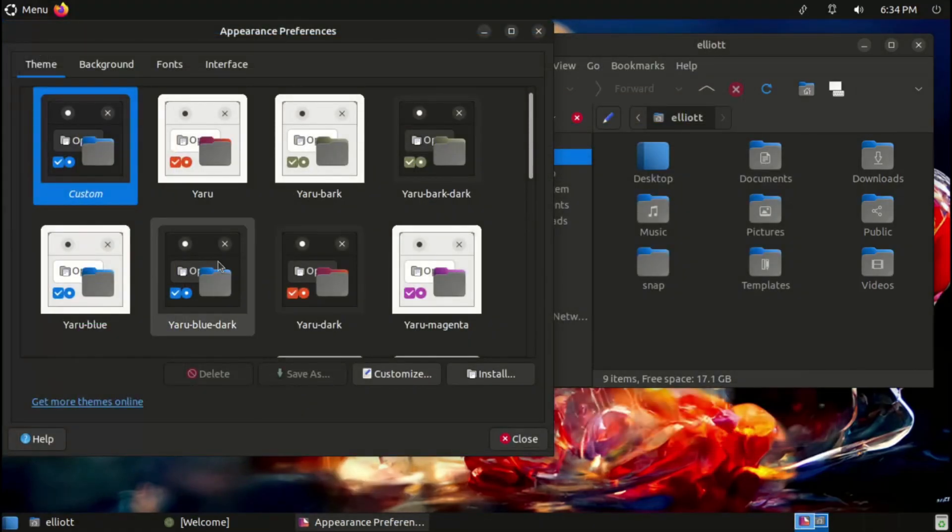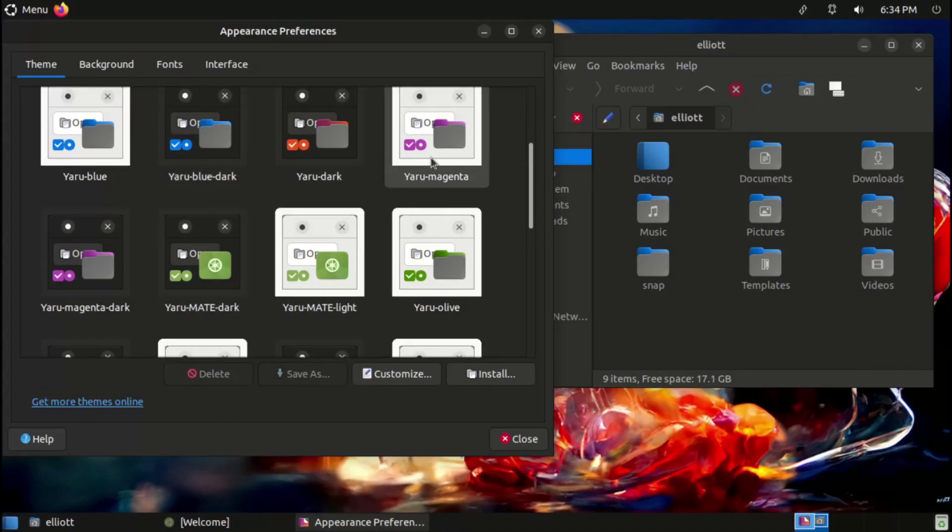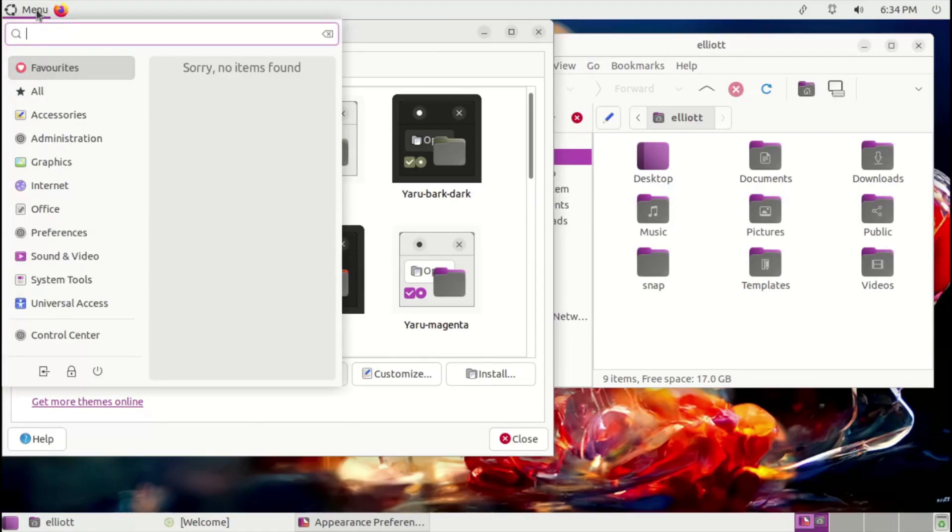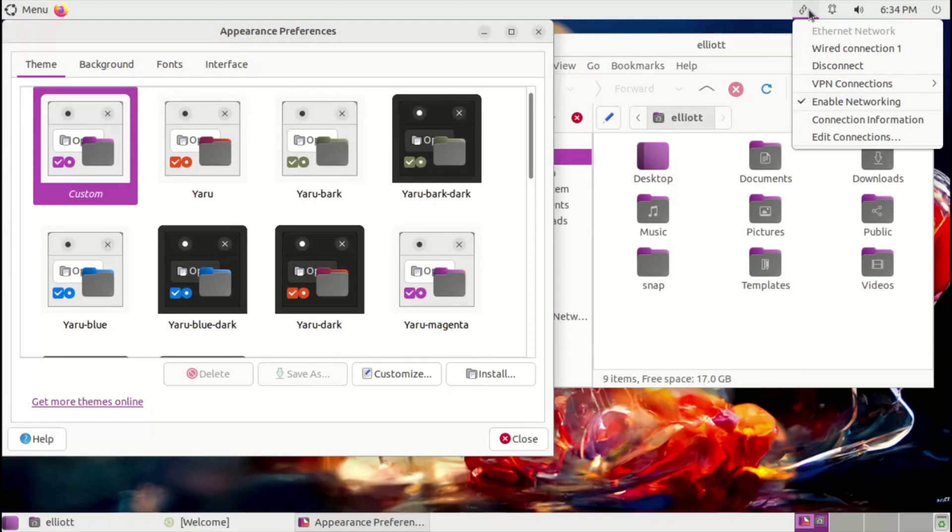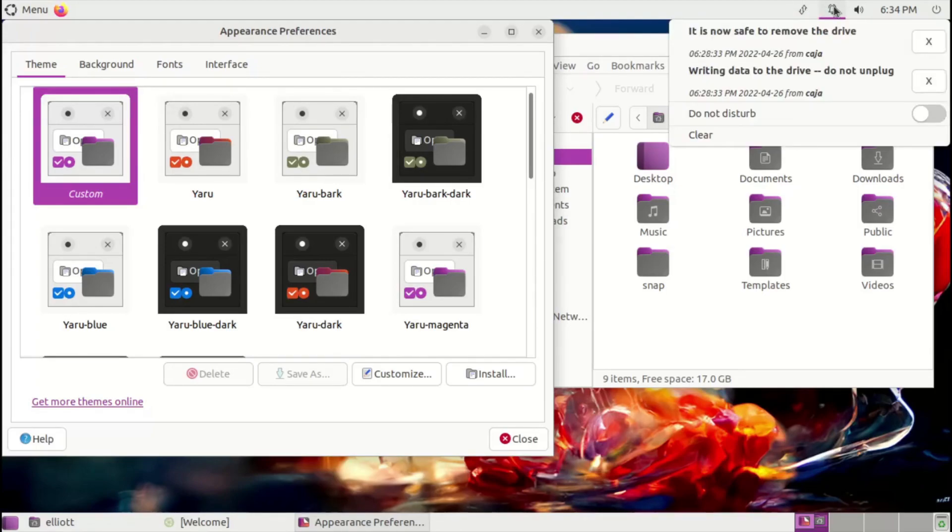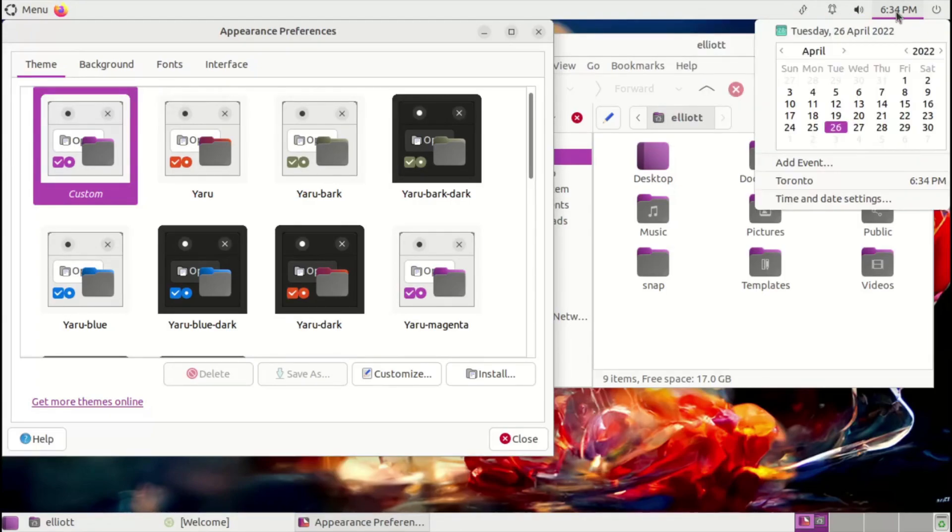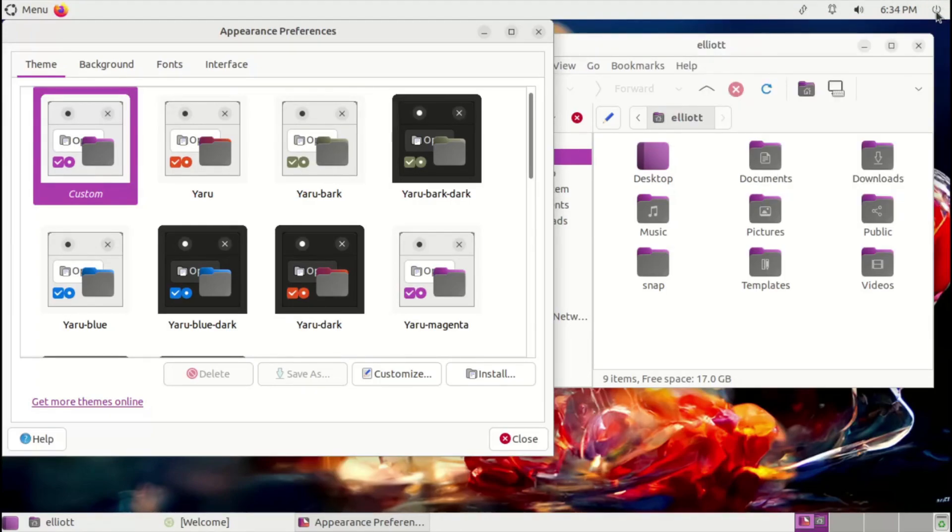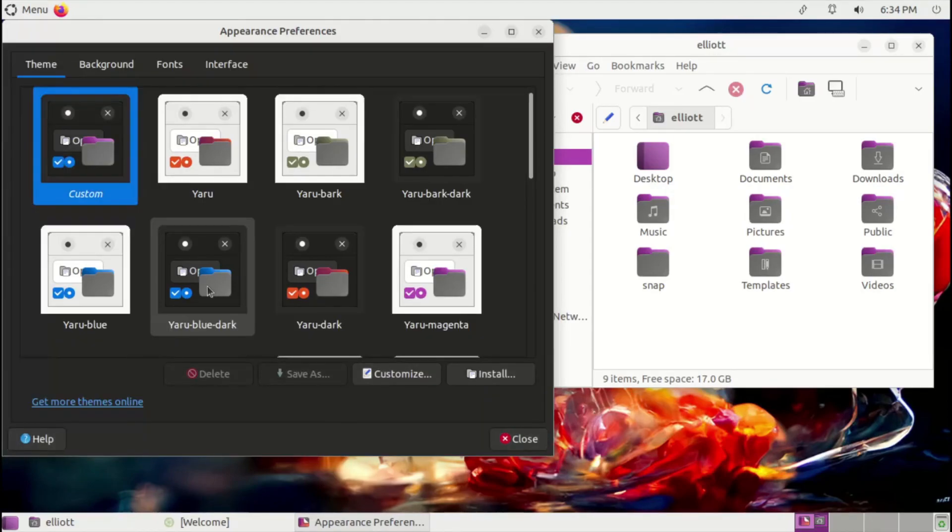Other interface elements have seen a lot of visual polish as well. Panels will now switch between light and dark according to the selected theme, and the indicator icons will adjust accordingly to ensure that they're always visible. This is thanks to switching to the Ayatana indicators, which aim to provide a consistent look and functionality not only for the MATE desktop, but also across all major desktop environments.